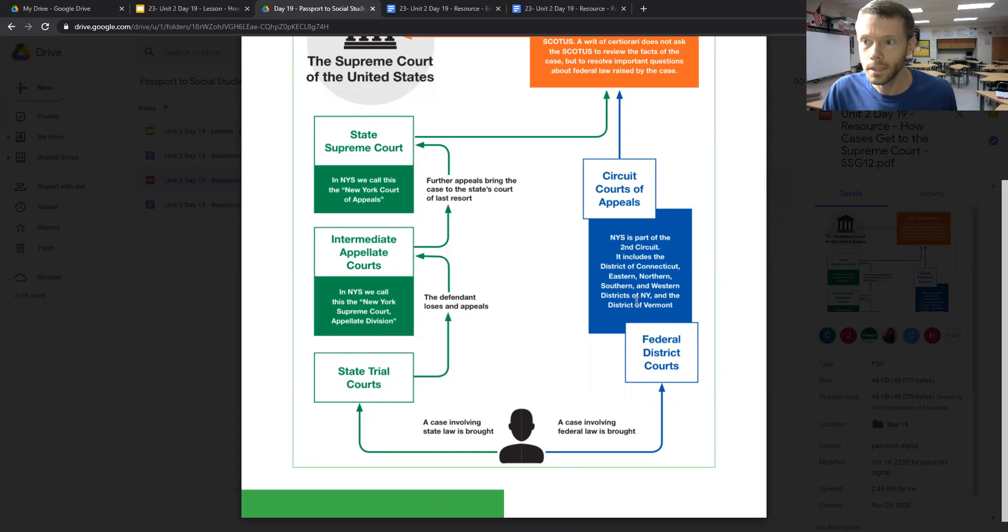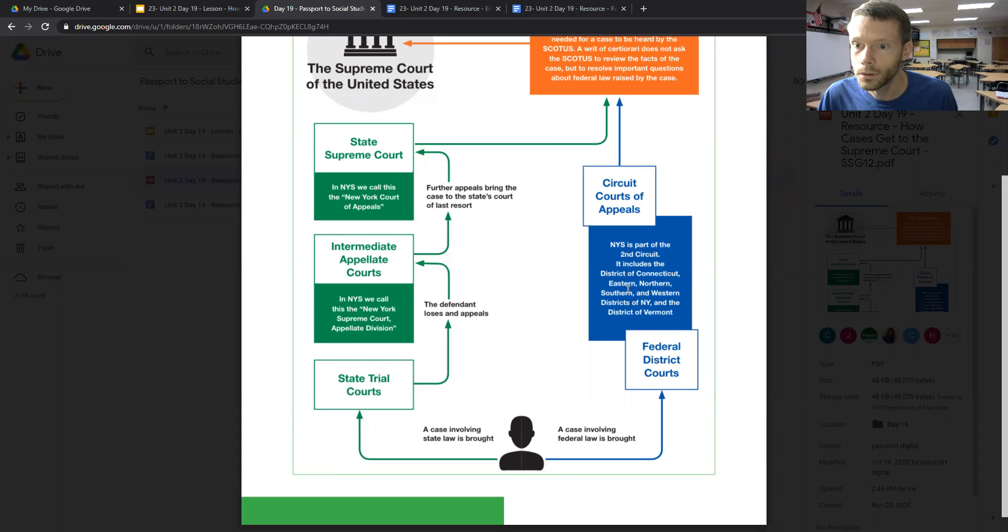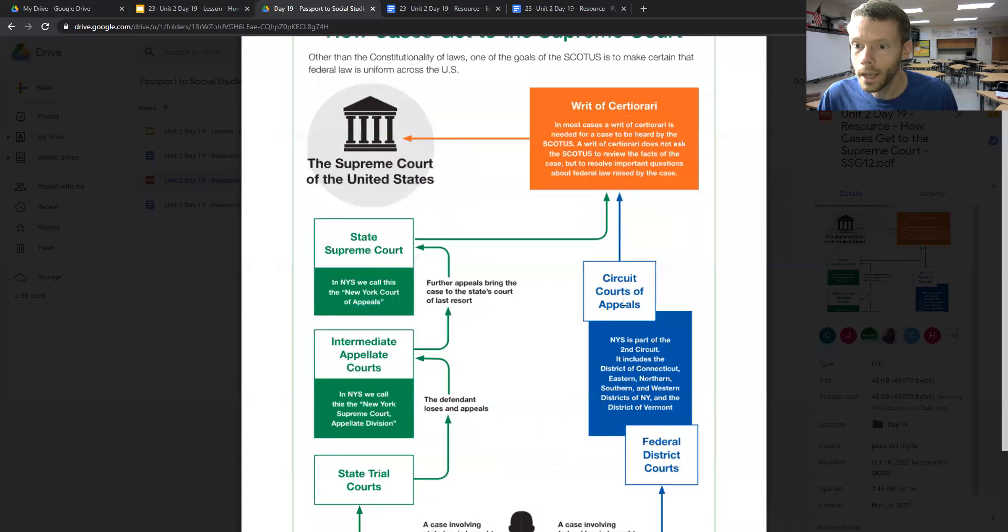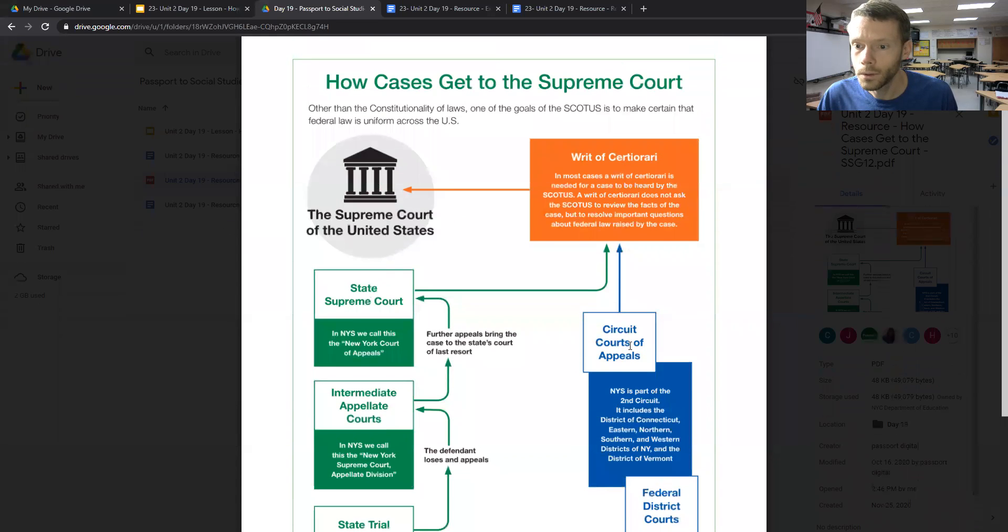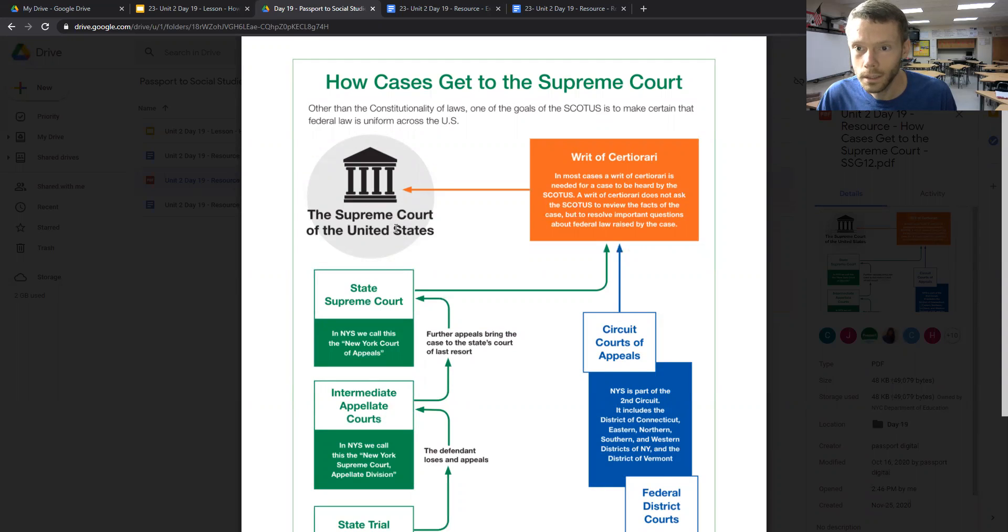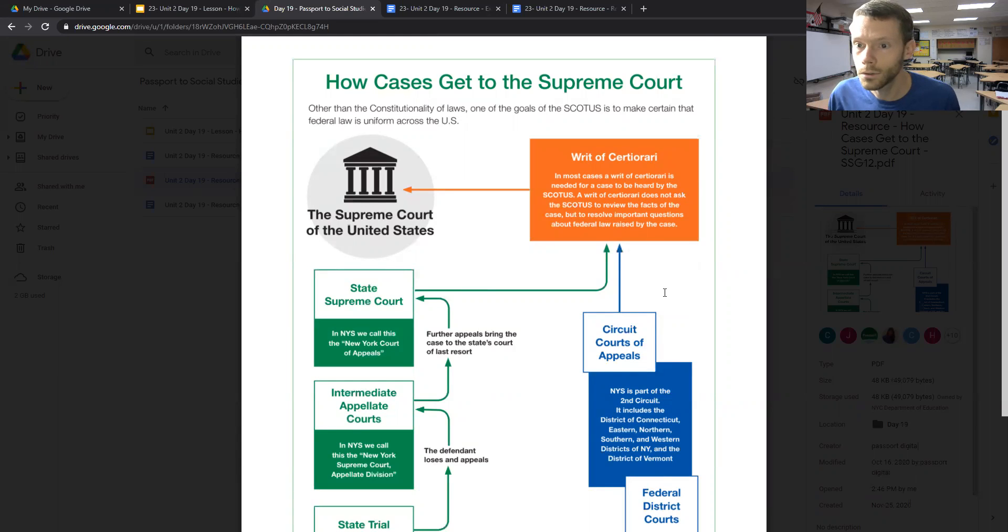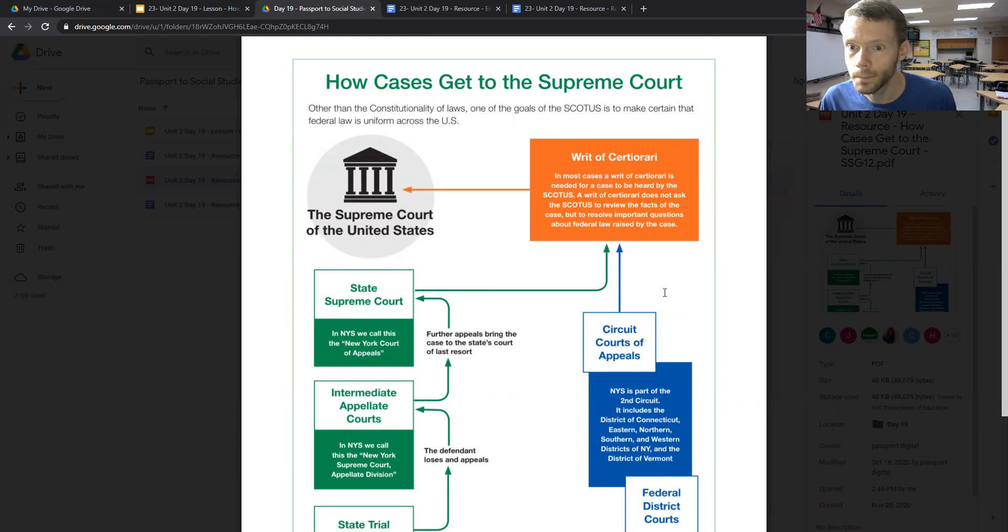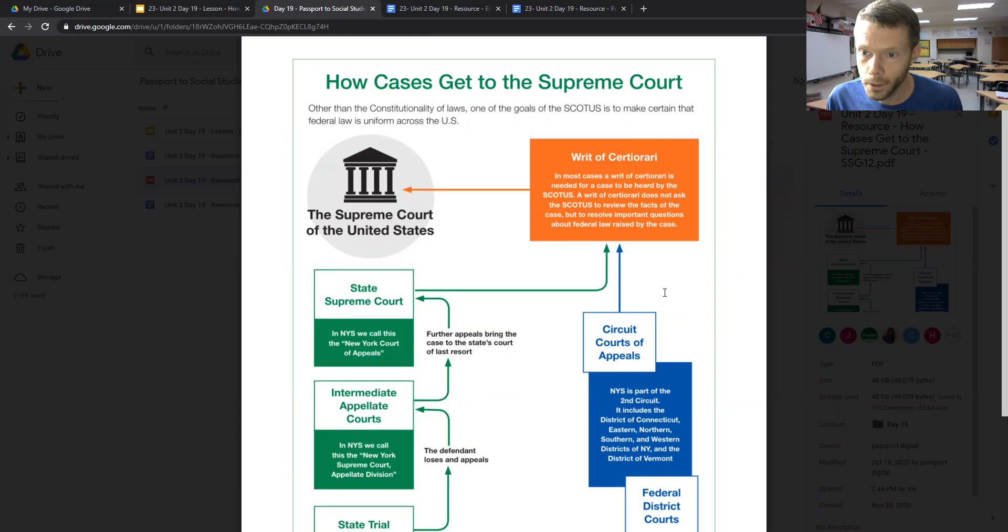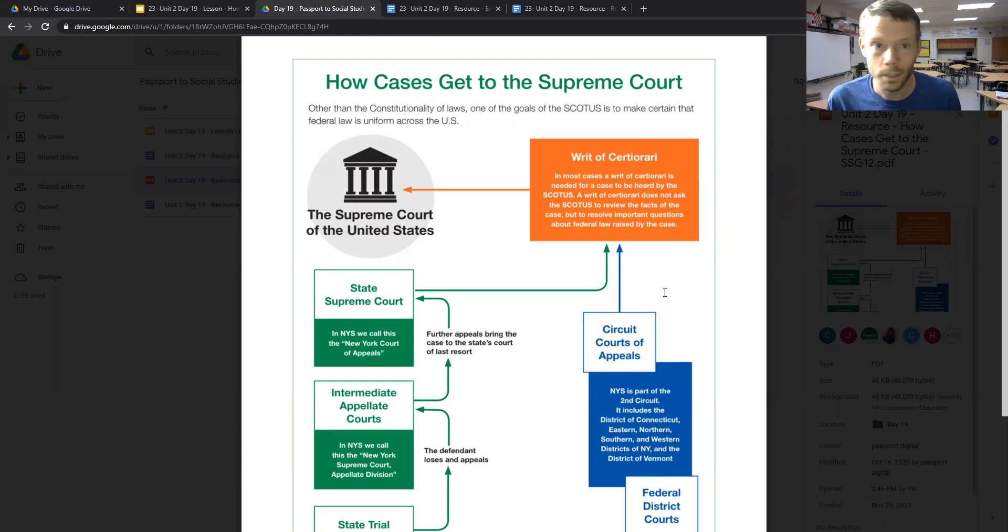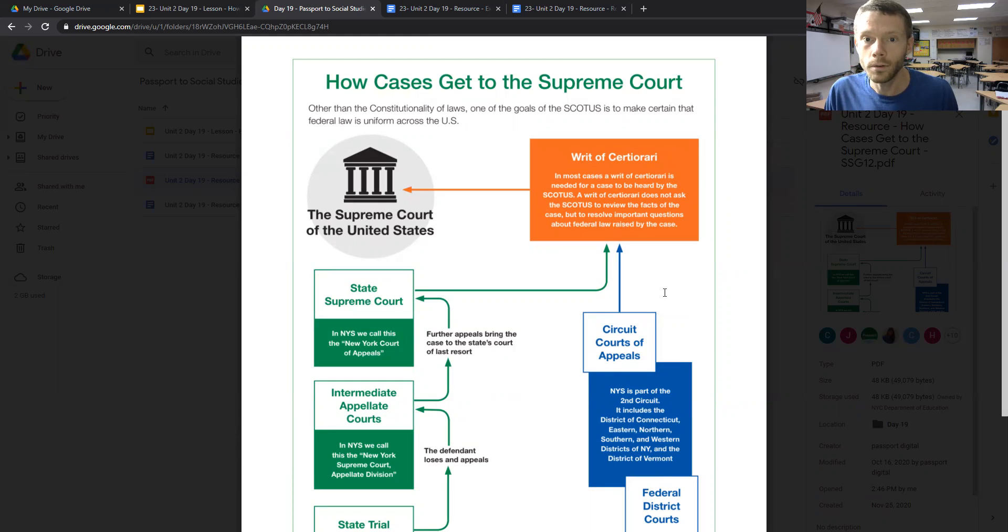If the case is appealed, it goes to the Circuit Court of Appeals, and from there to the Supreme Court of the United States, we look at what's called a writ of certiorari. In most cases, this writ is needed for a case to be heard by the Supreme Court. It does not ask the Supreme Court to review the facts of the case, but to resolve important questions about federal law raised by the case, including constitutional issues. So we know that by judicial review from the case, Marbury v. Madison...